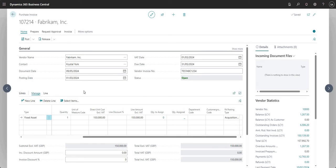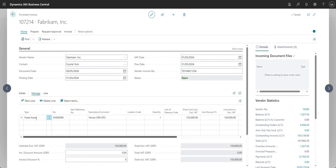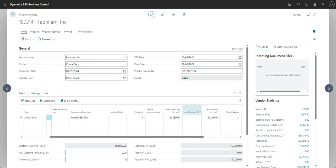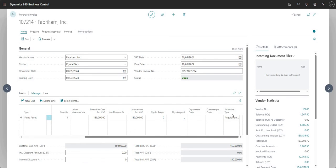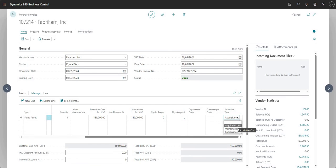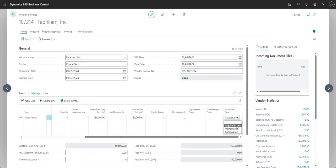So just to recap before I go ahead and post: I put on a purchase invoice, I selected a vendor, I input a vendor invoice number, I put in a line type of fixed asset, selected my Ferrari 599 GTO, I put in a quantity of one and my direct unit cost against my fixed asset. Then I just reviewed the FA posting type which we have selected as acquisition cost, but you can also set it as maintenance and appreciation if you want to.